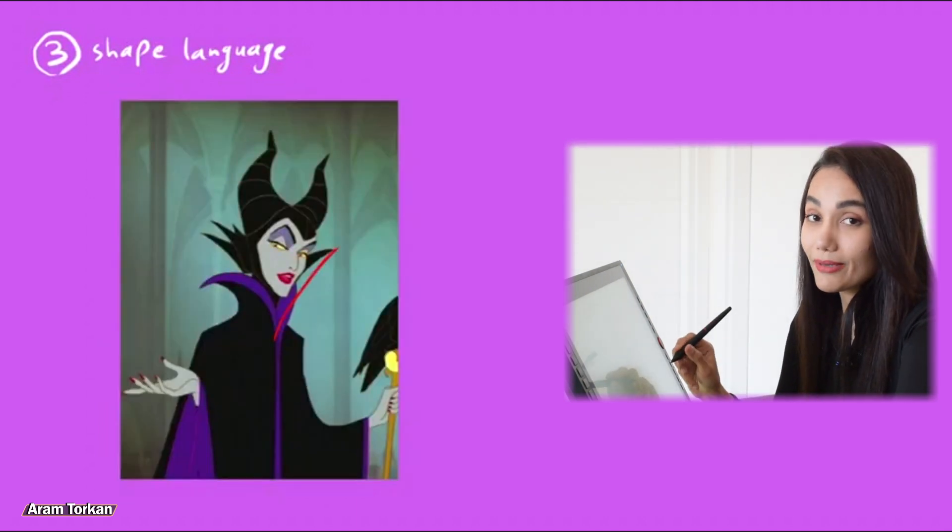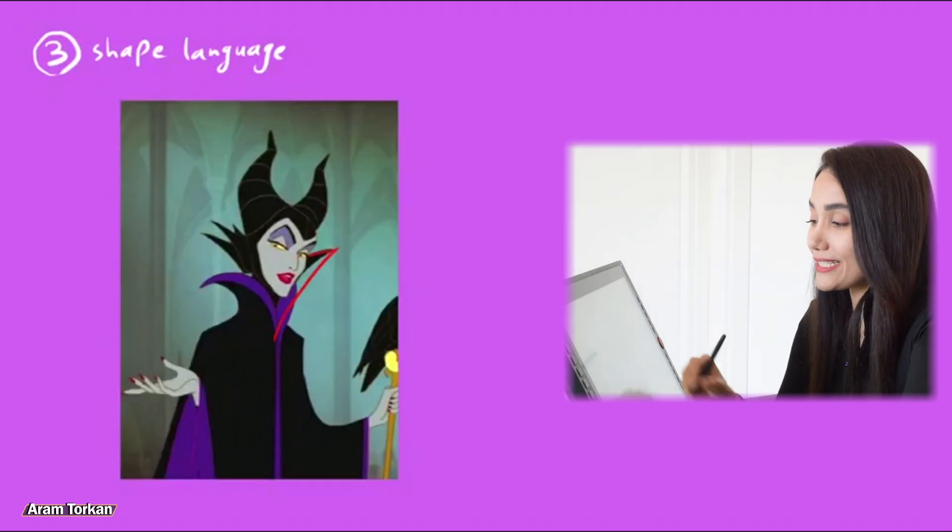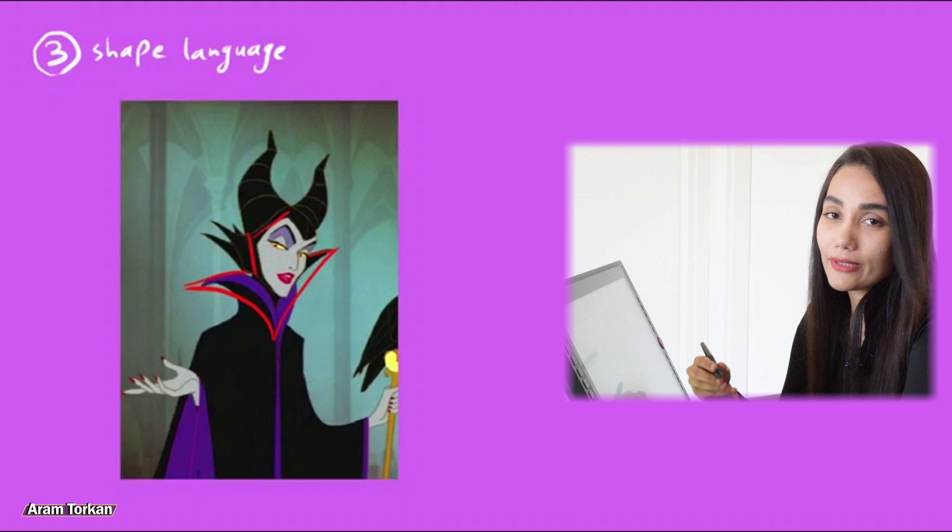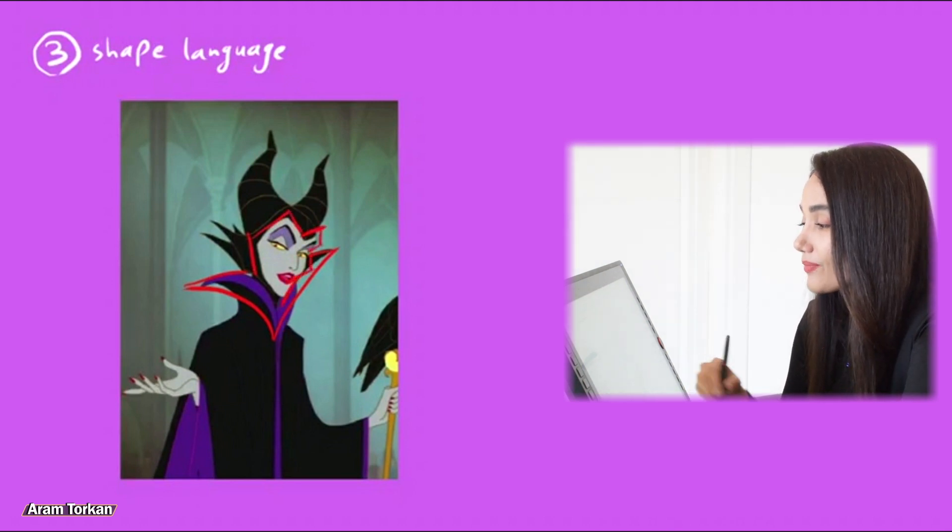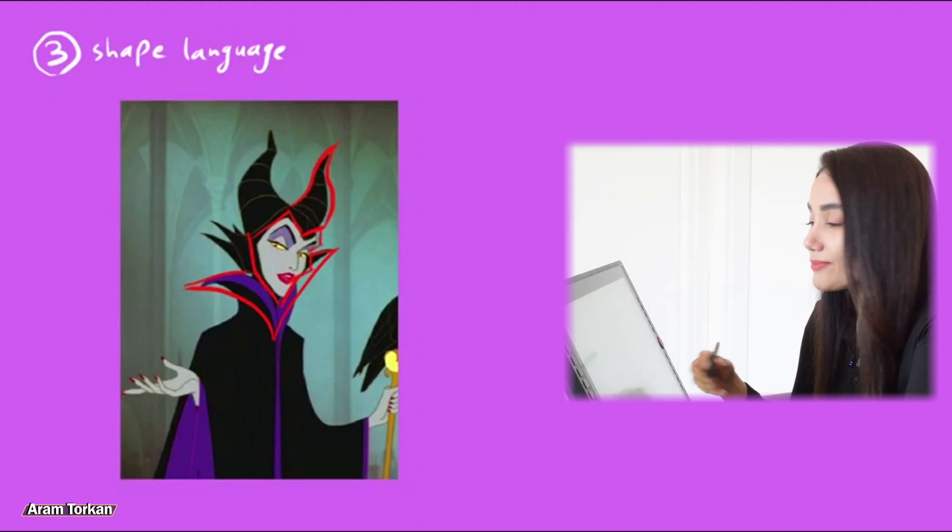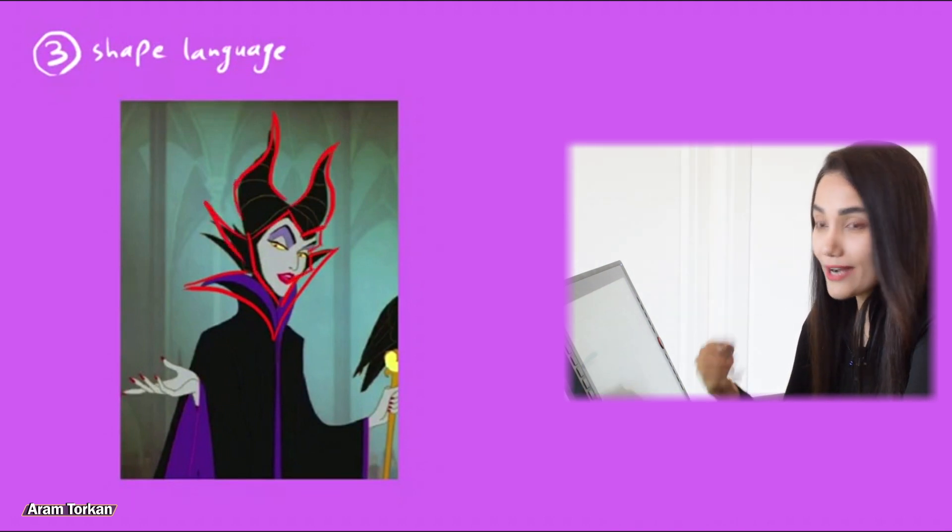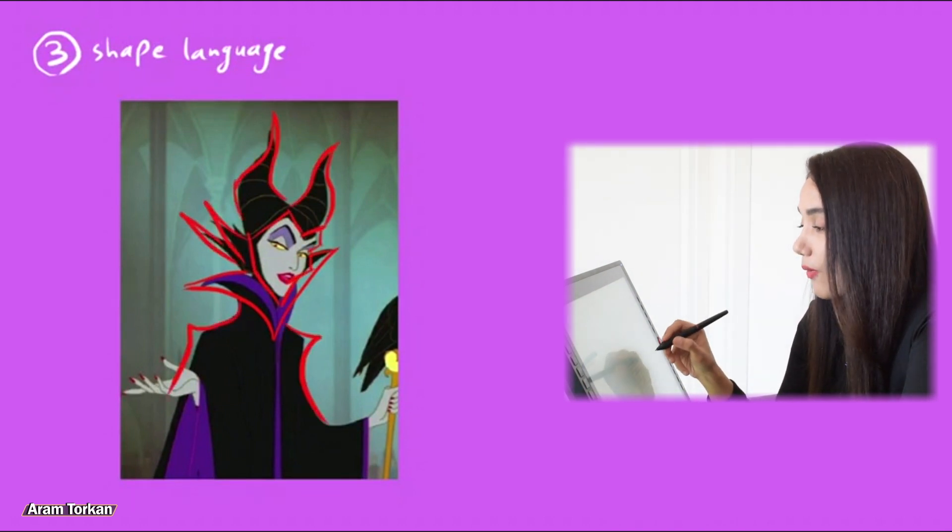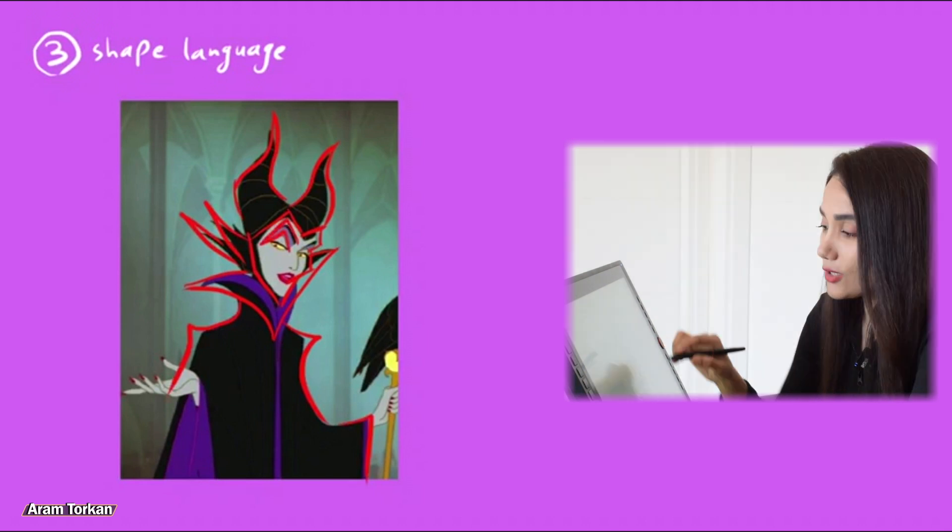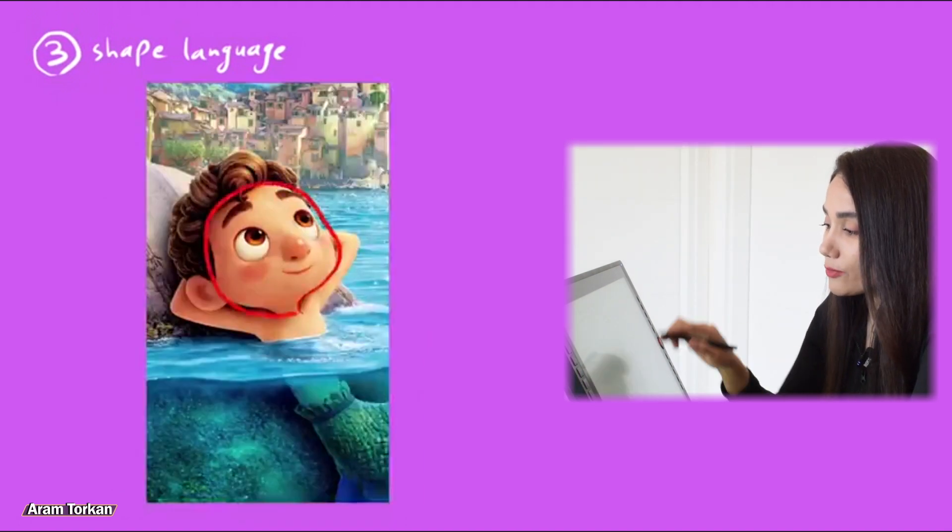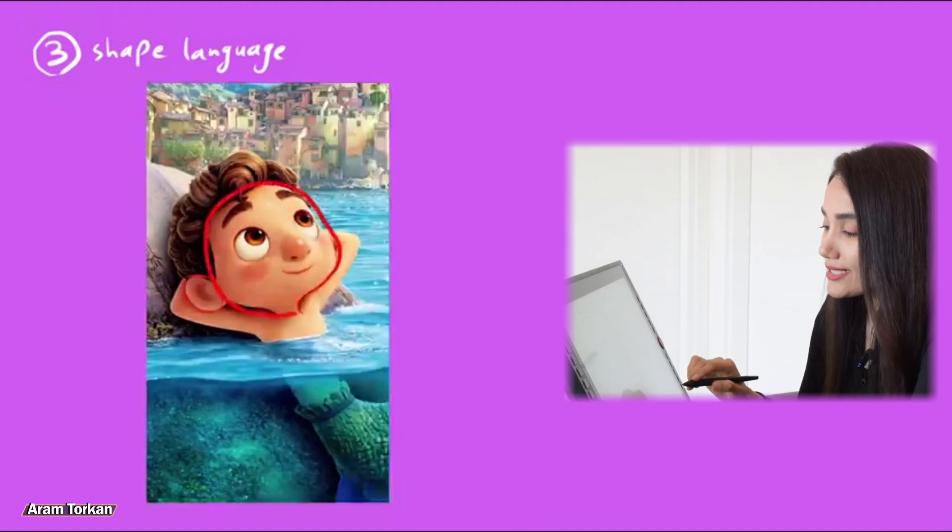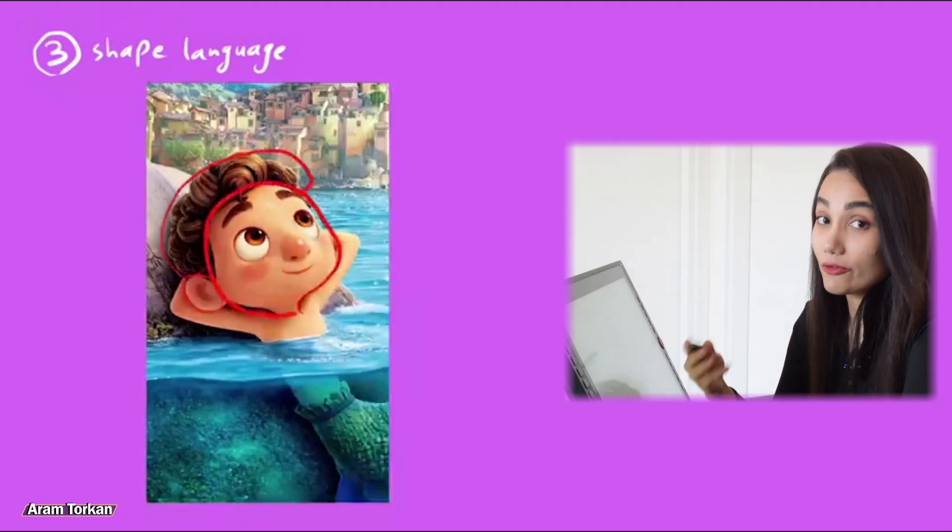Also in this example, we can see that the more angular and hard the shapes are, the more they seem dangerous or aggressive, or devil. Also in this example, we can see round edges and he's so friendly.